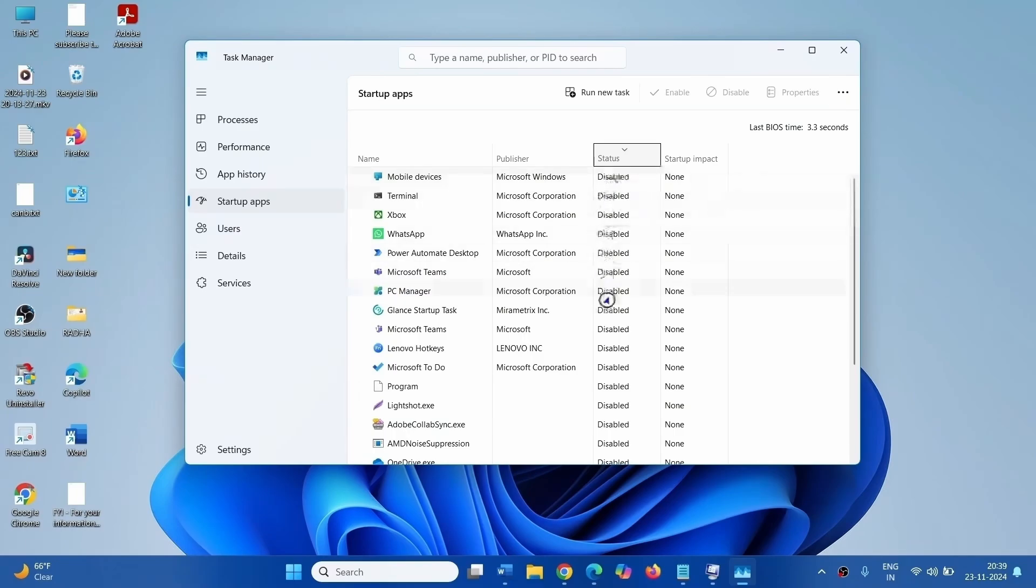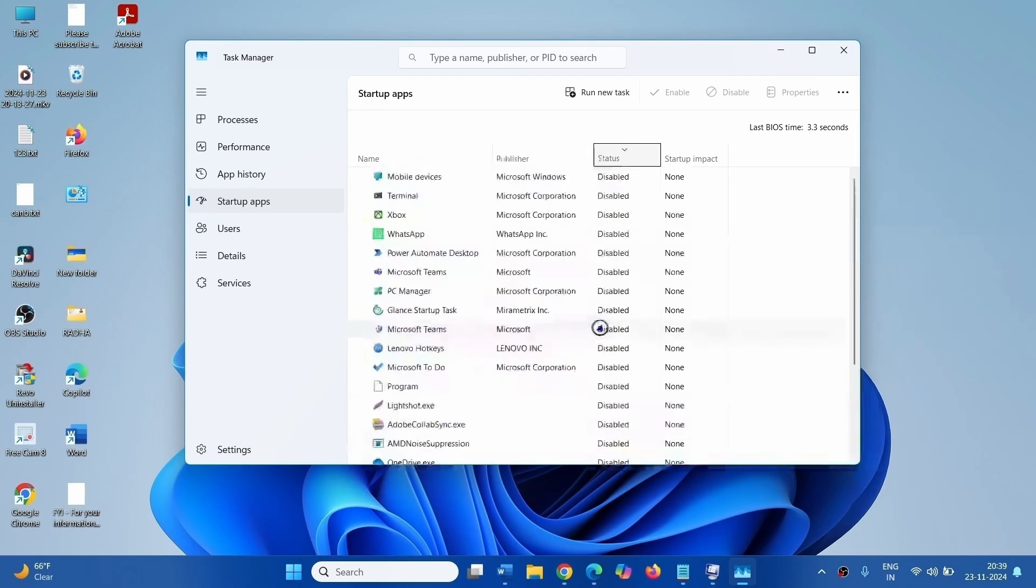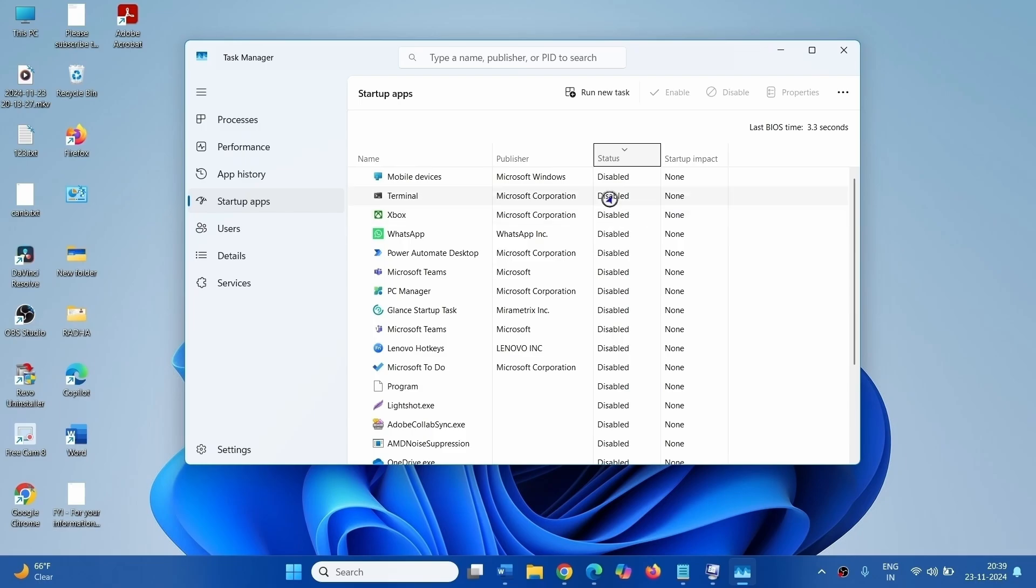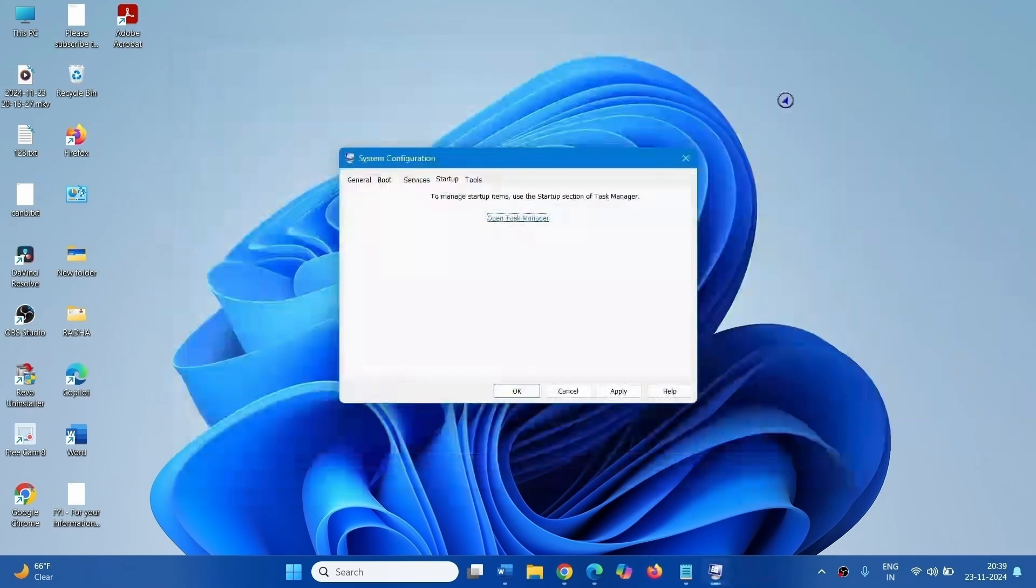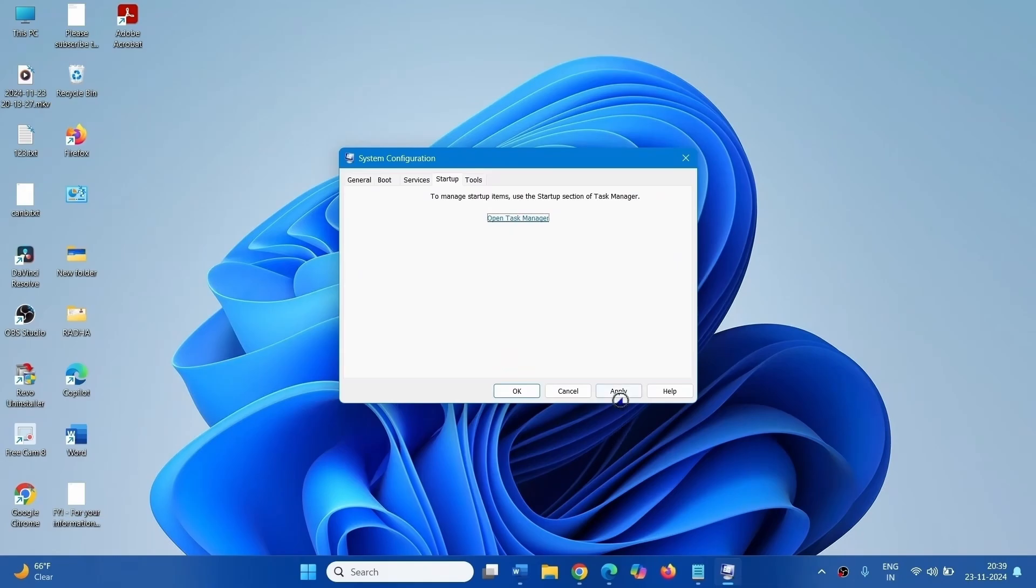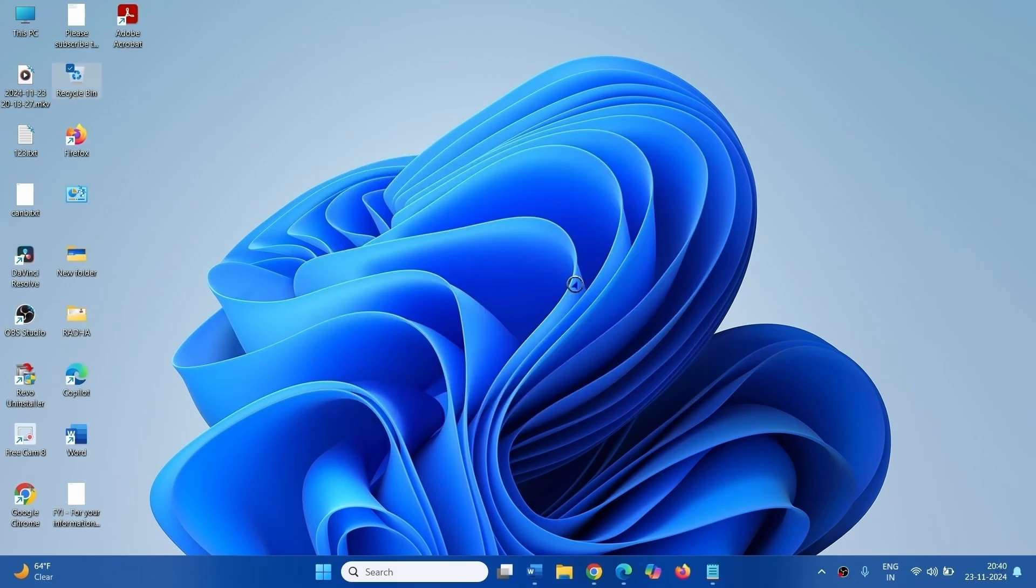On the Task Manager, make sure that all the programs are disabled. On my computer all are disabled. If any program is enabled, right click and select Disable. Close Task Manager. Click on Apply and OK. A pop-up will show the option to restart your computer. Click on that and then check if the BSOD is fixed.